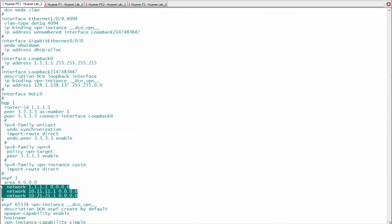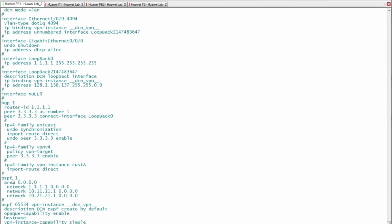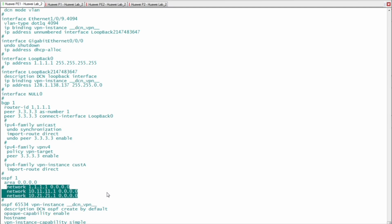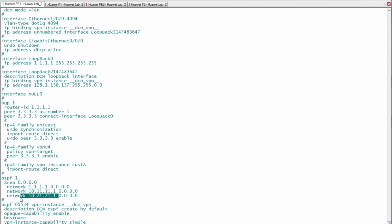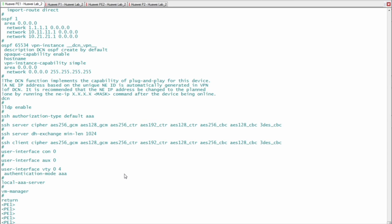The OSPF configuration uses process 1, Area 0. All interfaces that will send and receive OSPF updates are defined: the interface between PE1 and P1, the interface between PE1 and P2, and the loopback interface. This allows the loopback address configured locally at PE1 to be advertised in OSPF updates to other routers in the MPLS SR domain. That concludes the initial configuration file for PE1.